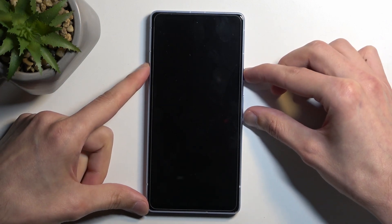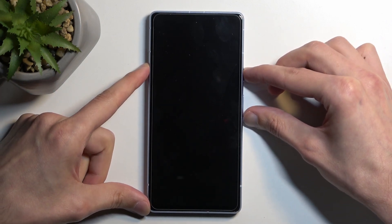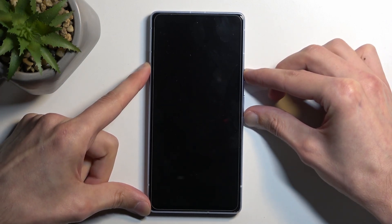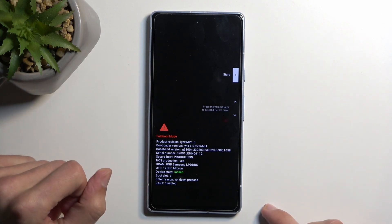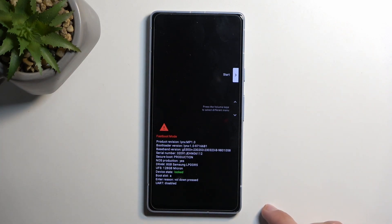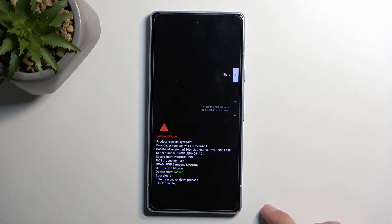So from here we're going to hold power and volume down and it should almost right away boot into the bootloader slash fastboot mode.